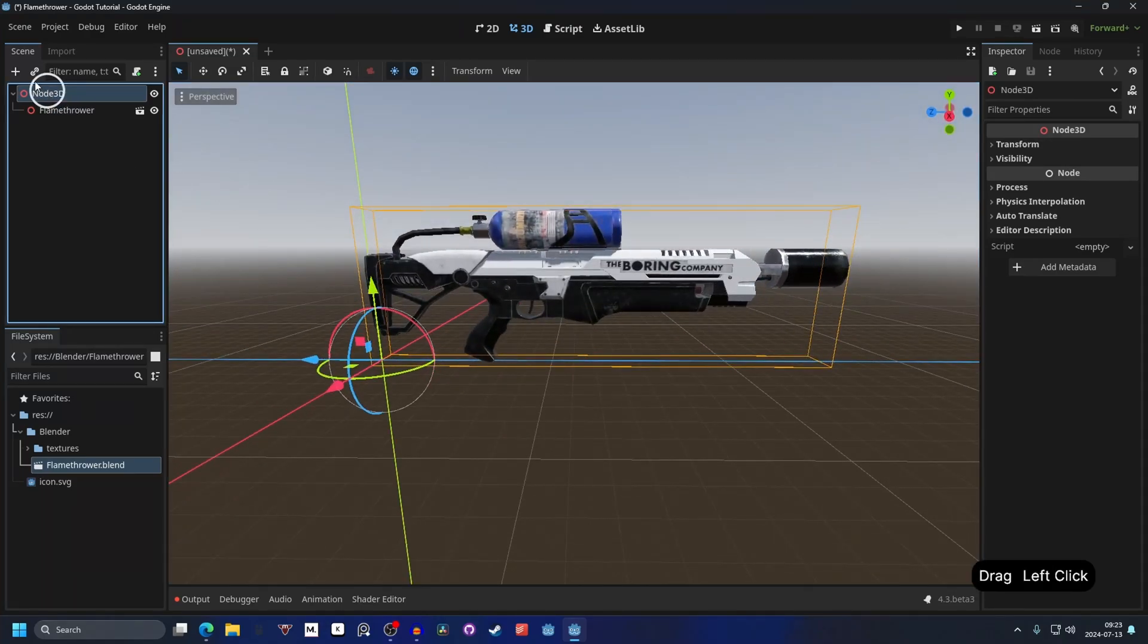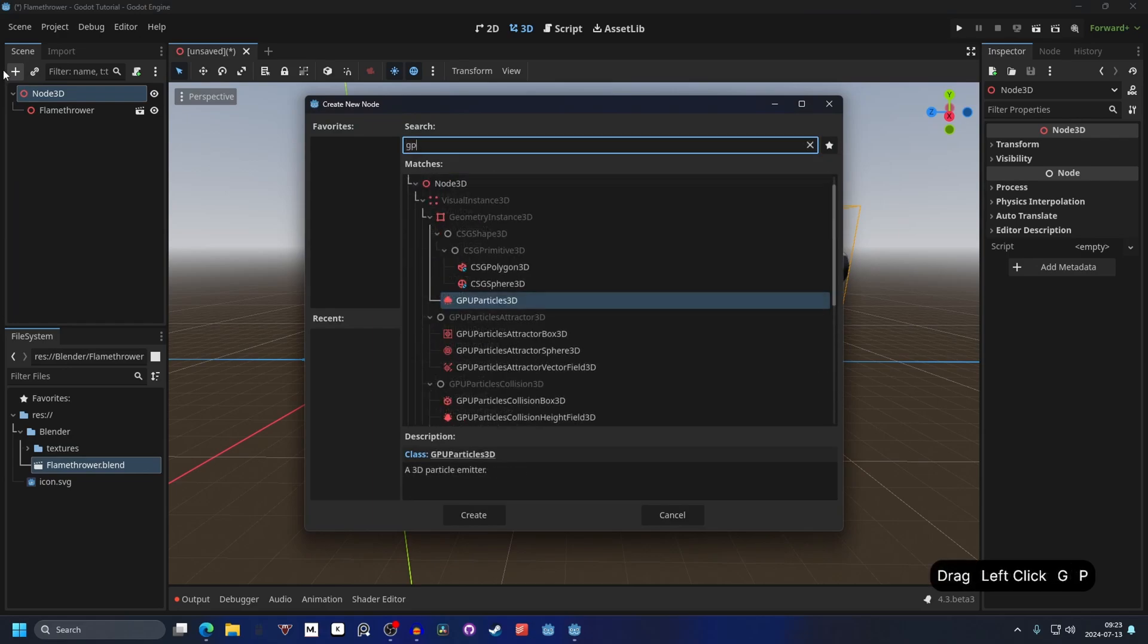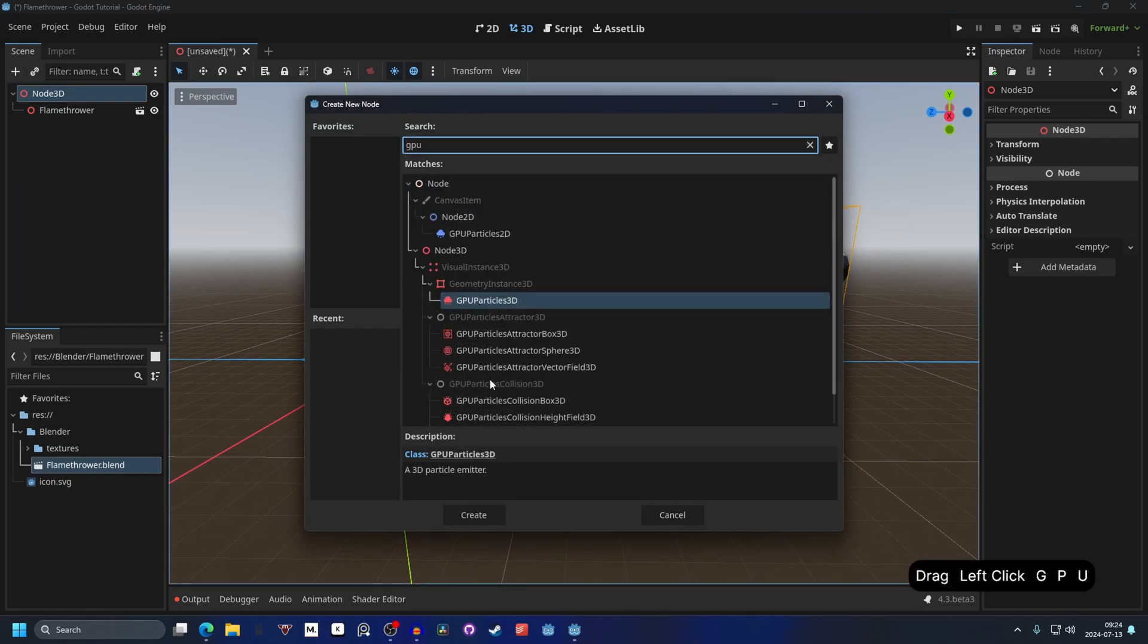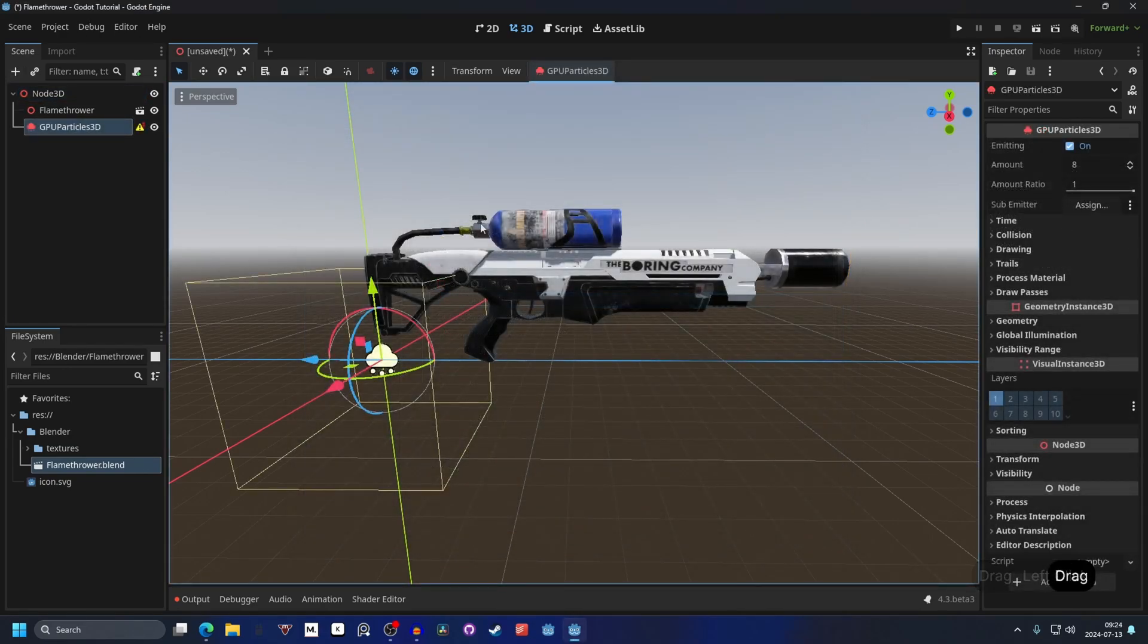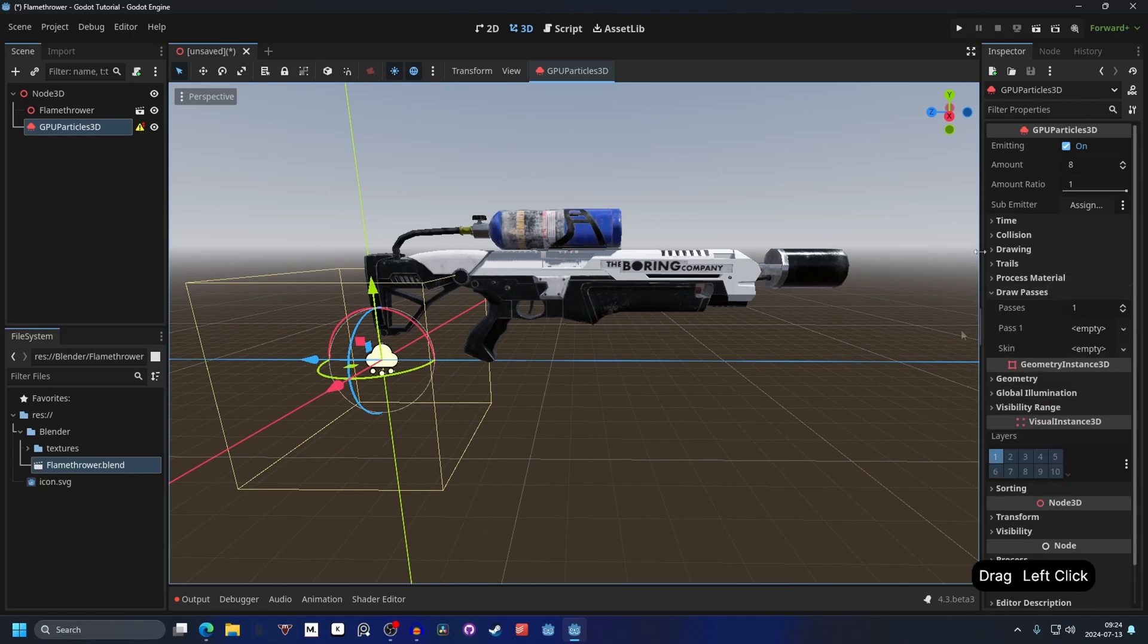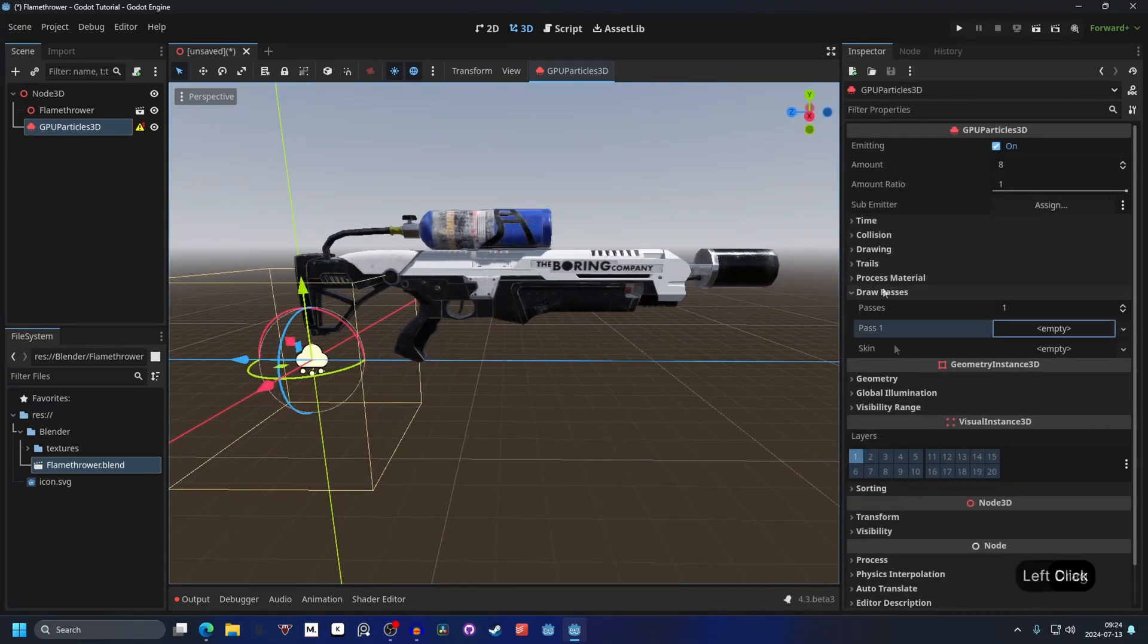Select the Node3D root and search for GPU and add GPUParticles3D. Hit create and it will give us a warning that it wants us to create a draw pass.